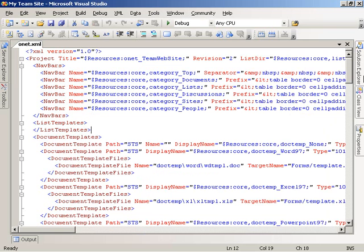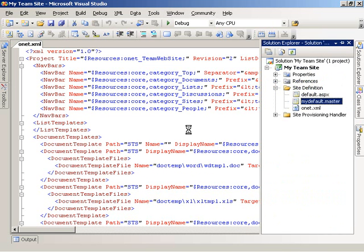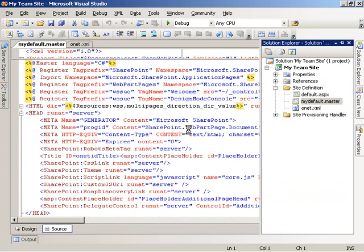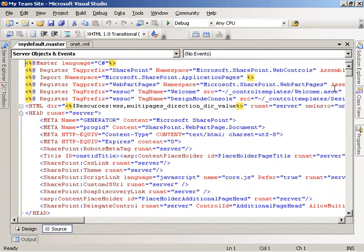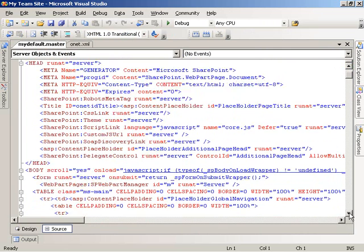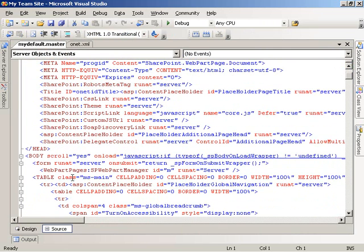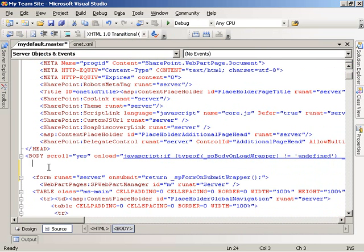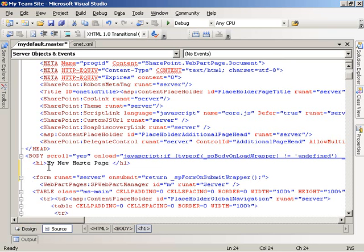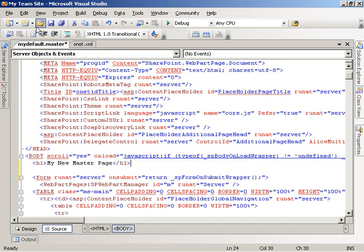So now I'm going to go ahead and modify that file. I'll open up mydefault.master and make a really simple change — coming down to the body portion of the file and adding an H1 tag with some simple text that says 'My new master page,' then save the changes.